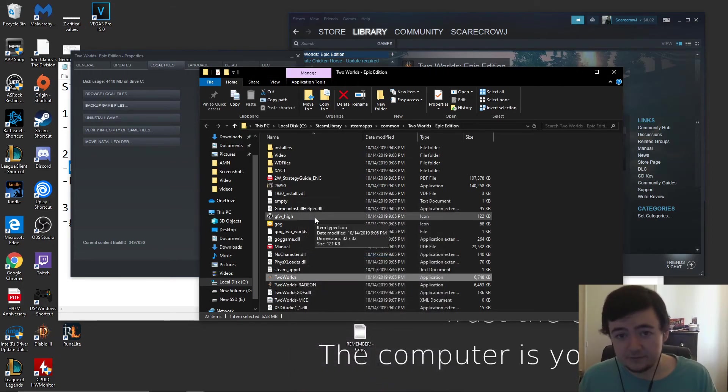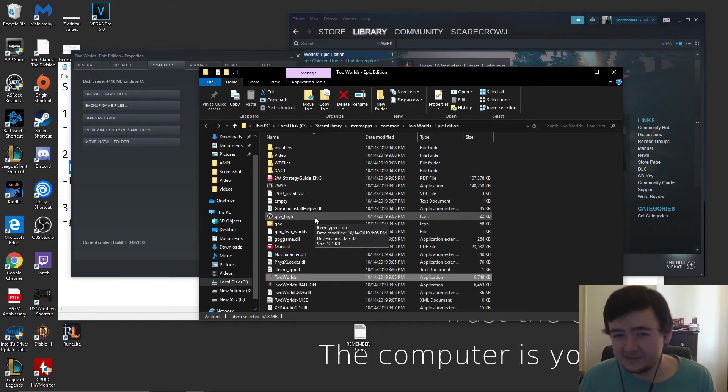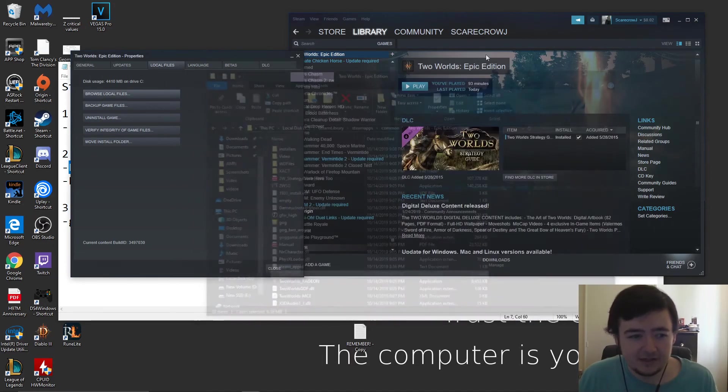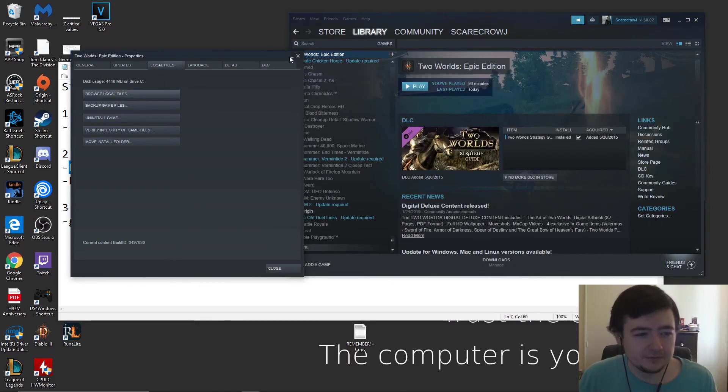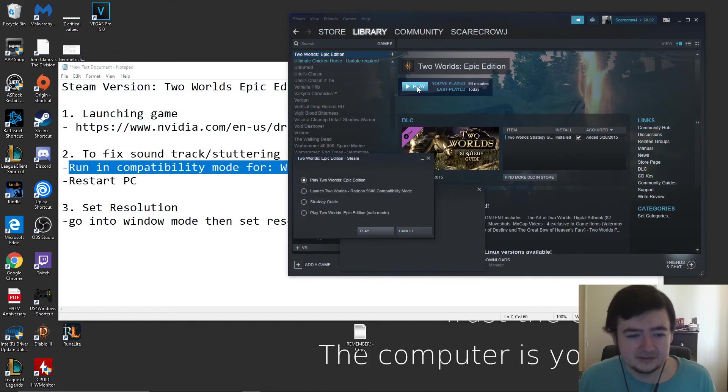You could try to launch it there, but for me I did have to do a computer restart. I don't know why that fixed it, but it did and it was able to play successfully. I'll show you real quick just to prove I'm not fibbing. Two Worlds Epic Edition, let's go.